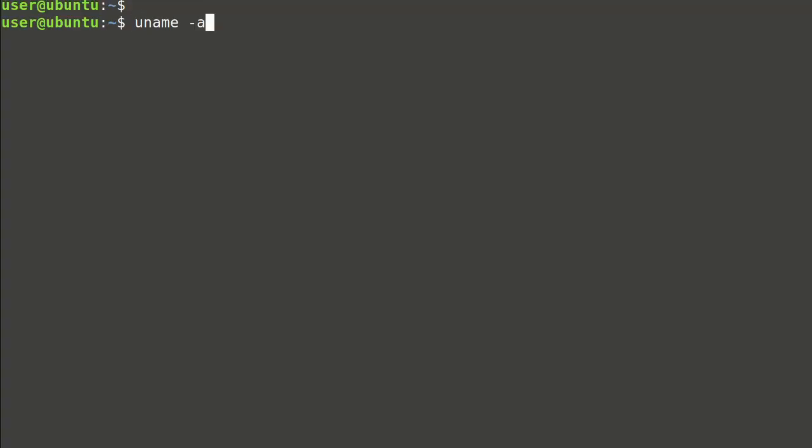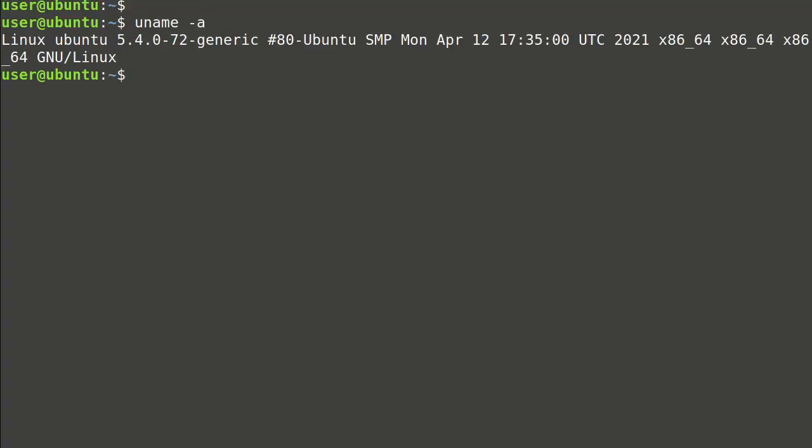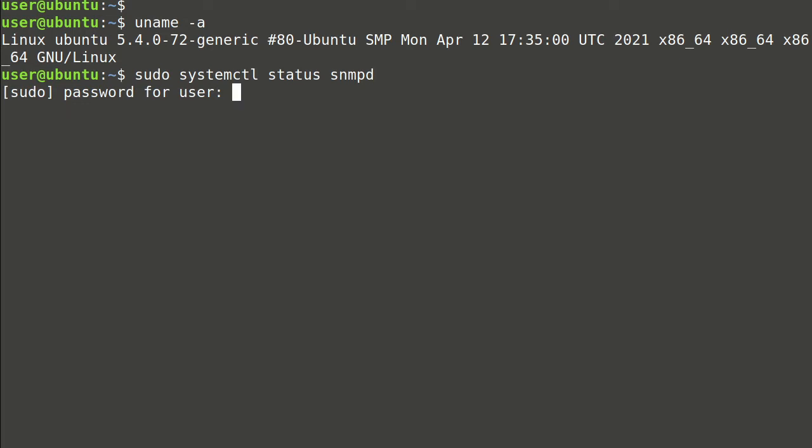We will show my current Linux version. One way to check if NetSNMP is installed or not is to use systemctl, and it's not as we can see.